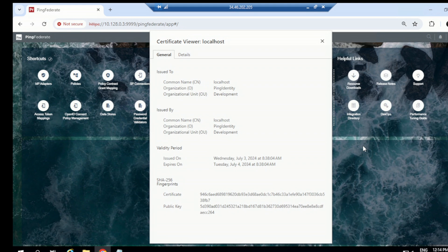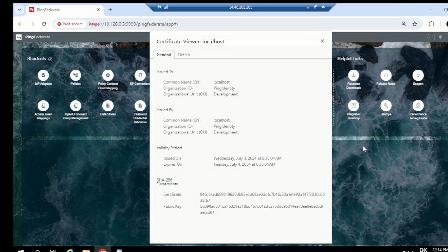Self-signed certificates are only suitable for test environments. In your organization you have different environments like test and production — in the test environment it's fine to use a self-signed certificate to make communication secure, since you're not releasing to the live environment. But if you're going to production, you need to get a certificate from a certificate authority to make the communication secure and have the browser trust it.